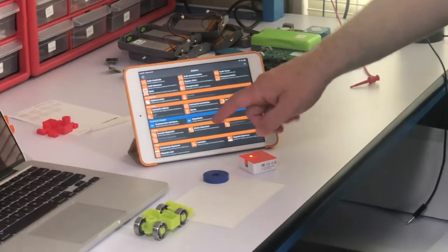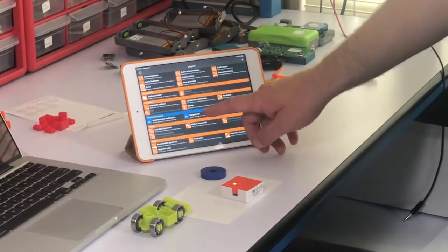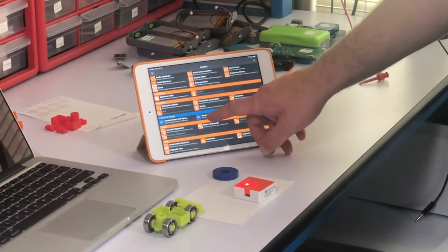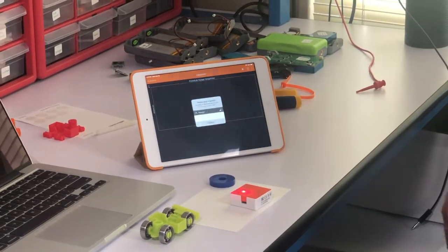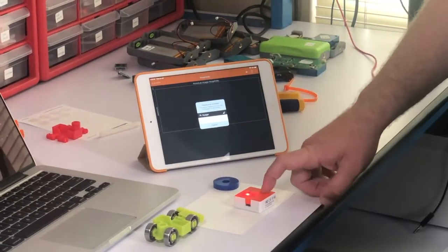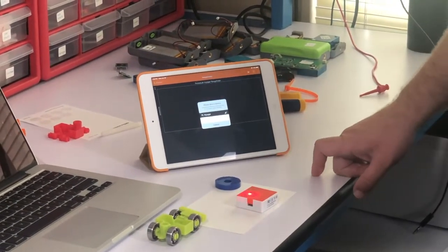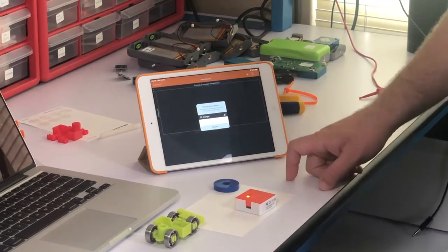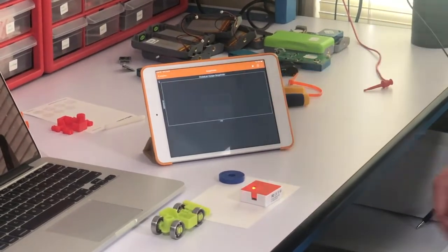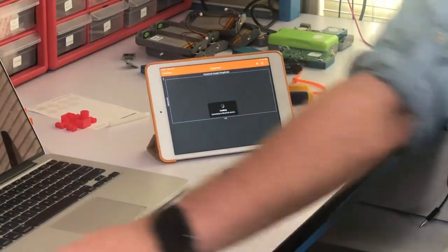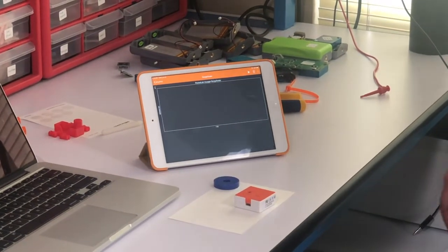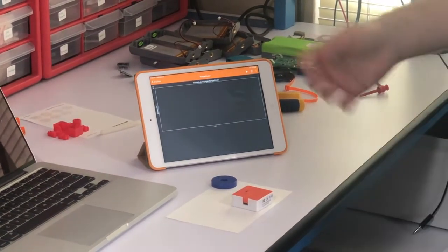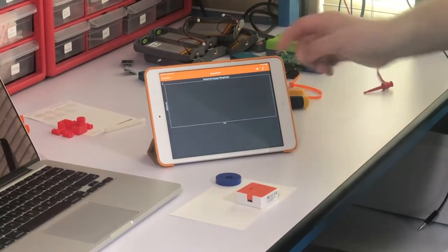If I want to connect the Range Finder from the PocketLab to the PhyPhox app, I click on Range Finder, and then I click PocketLab Voyager. And now it's connected.